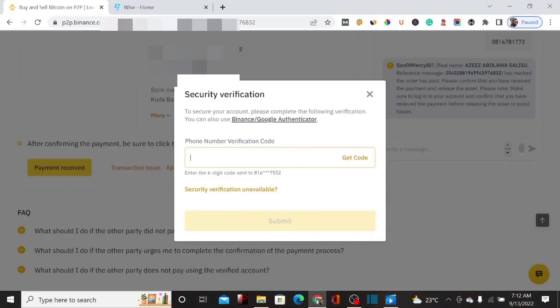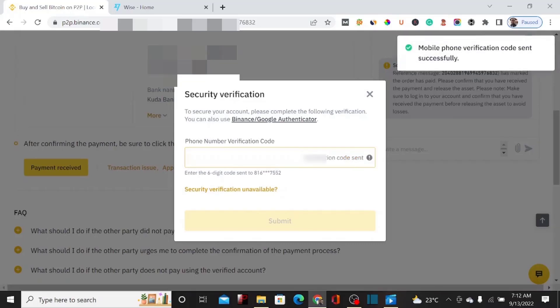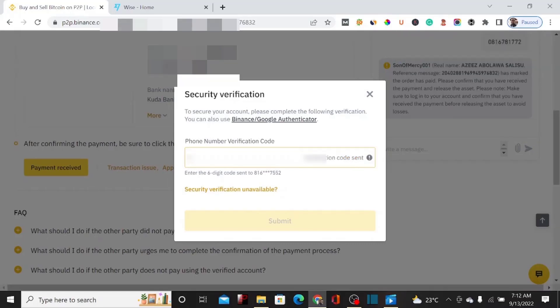They're going to send an OTP to my phone number, so let me click Get OTP. They've sent the OTP, so I'll enter it to complete the order and confirm that both parties have received their funds. I received the OTP, so let me enter it now.